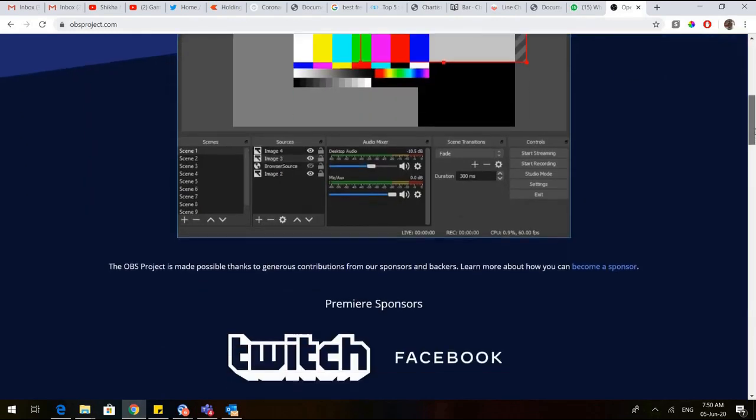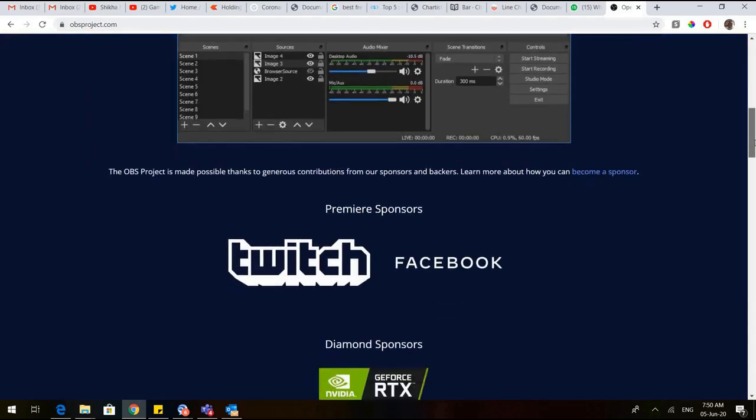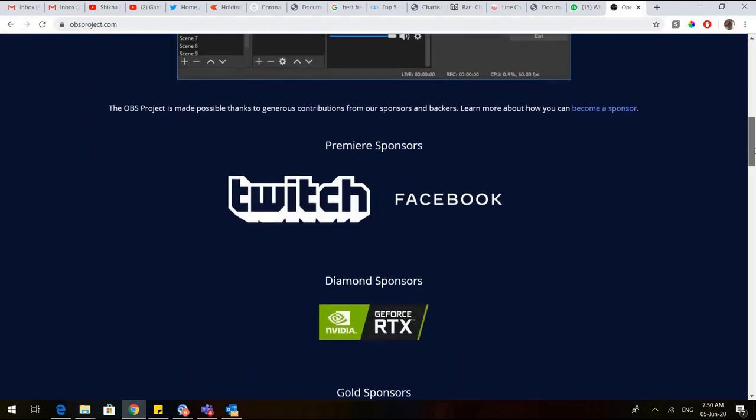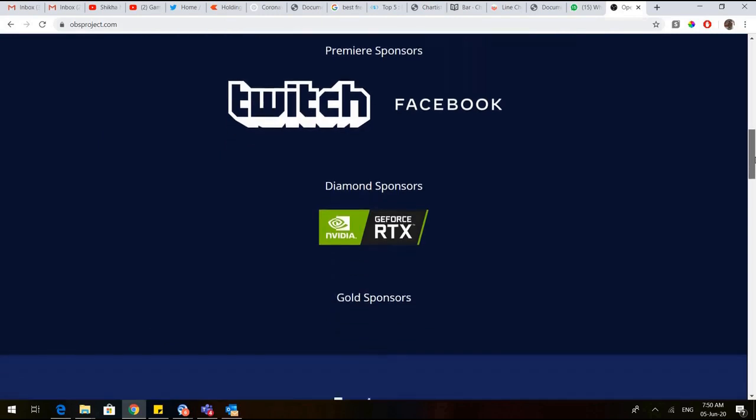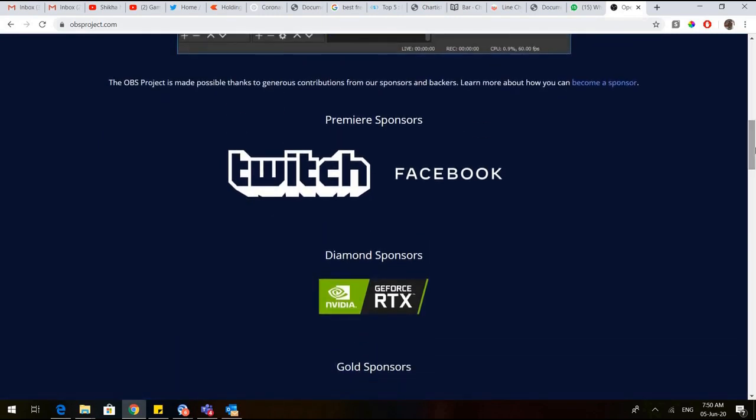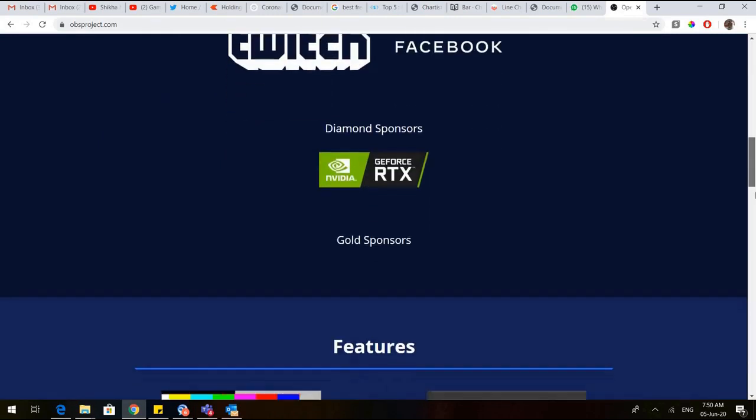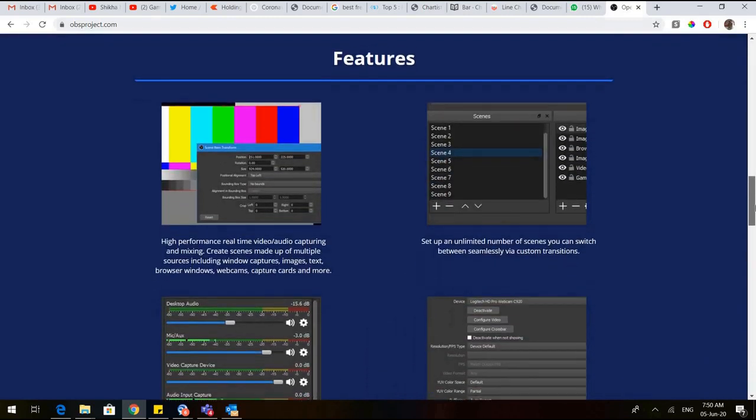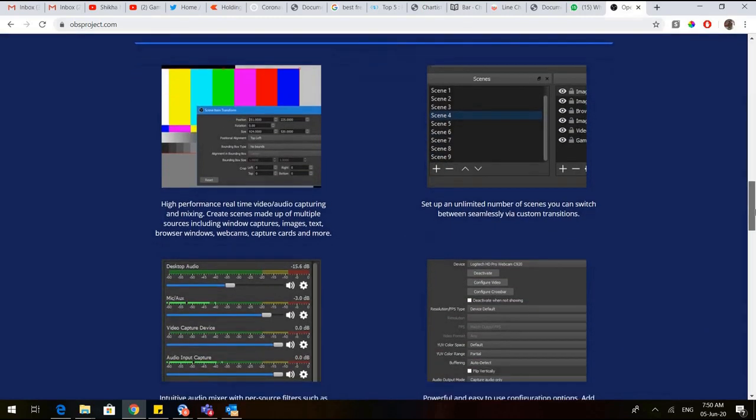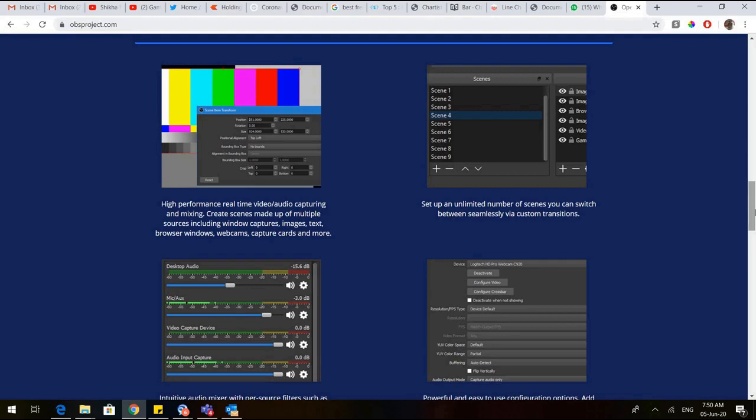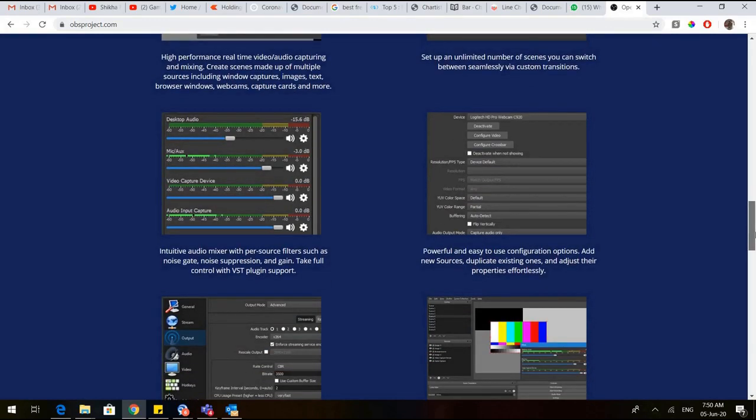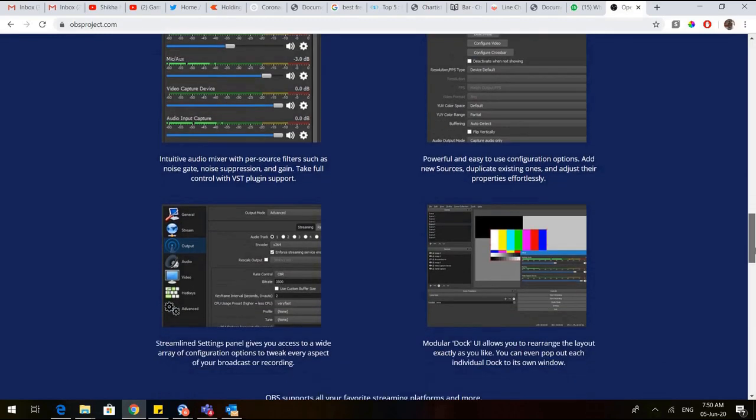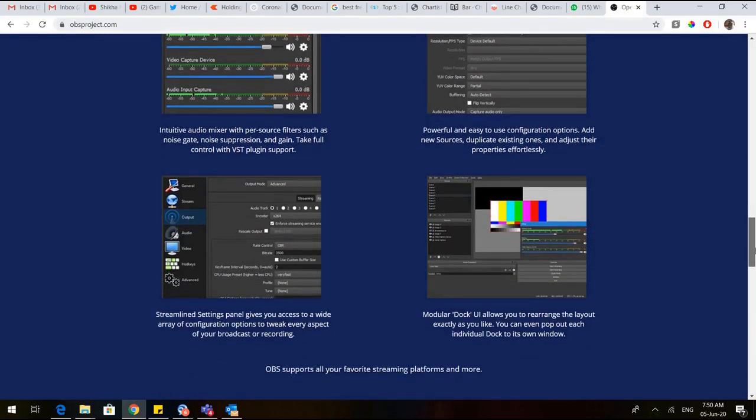Let us come down. These are the sponsors of the OBS: Twitch, Facebook, and so on. And what are the features? There are some very exciting features. You can have high-performance, real-time video and audio capturing and mixing. We can have unlimited number of scenes and we can switch between them seamlessly via custom transitions. We can have audio mixing, powerful and easy configuration options, and we can also go for live streaming.